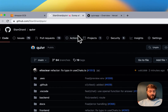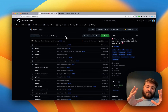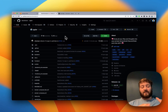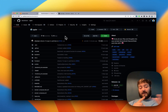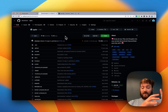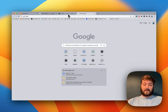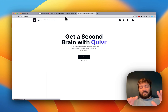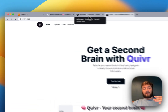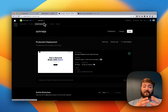Hey guys, a quick video on how Quiver is hosted. We are using Vercel and AWS. The front end is hosted on Vercel - when you go to quiver.app, it's on Vercel, which is a service that allows you to host a website.